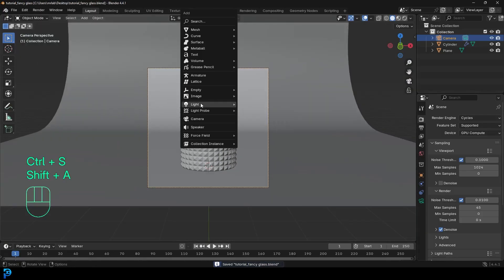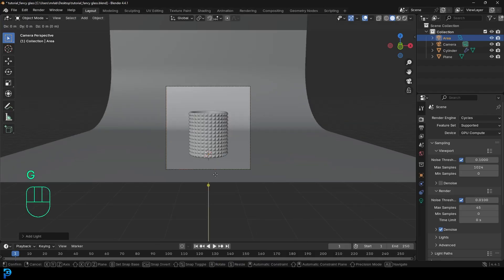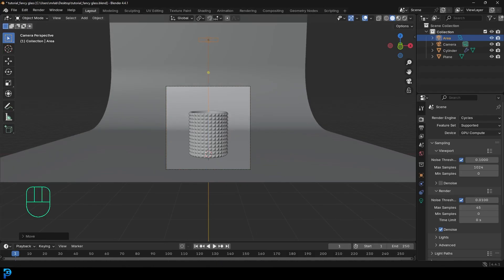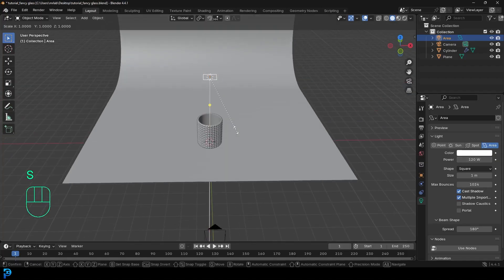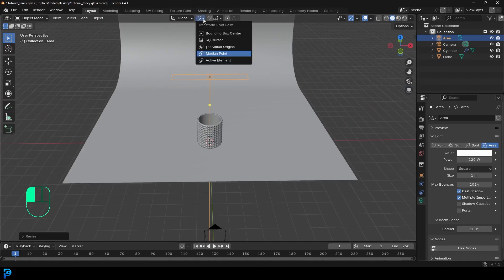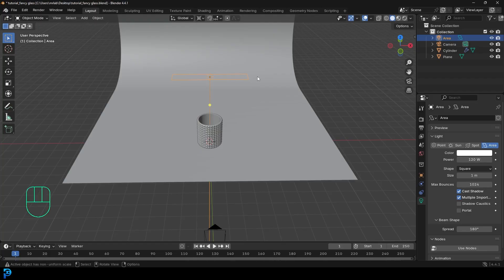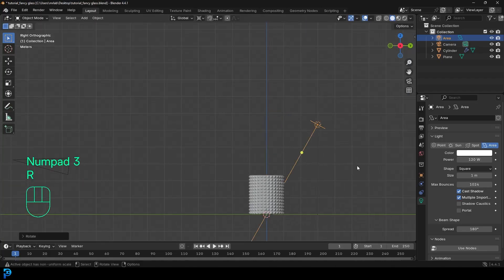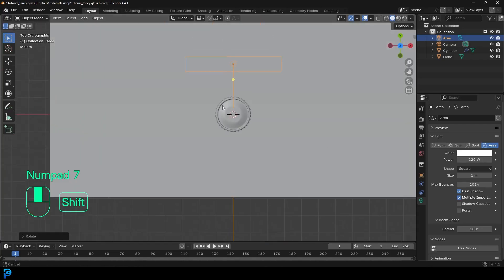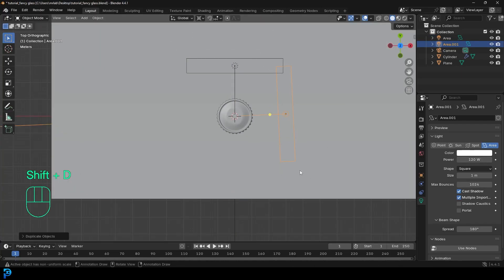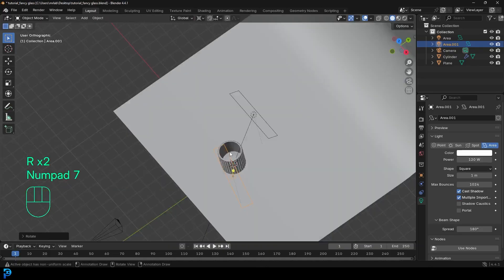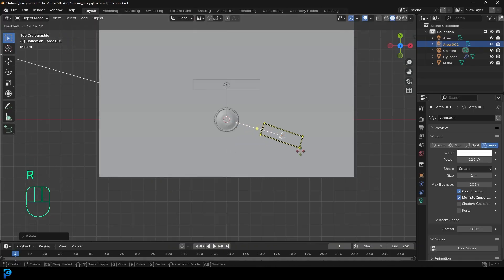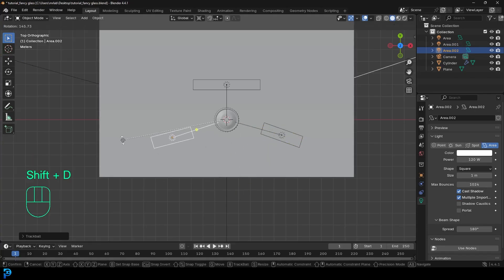Go Shift A, go to light options, add an area light. Go G, Z and move that area light up. Give it a strength under the light properties of 120. Go S, X and scale it along the X. Then change the transform pivot to 3D cursor. In the right view, rotate it so it comes from the back. Then in the top view, go Shift D to duplicate, R to rotate, and have it coming from the side.